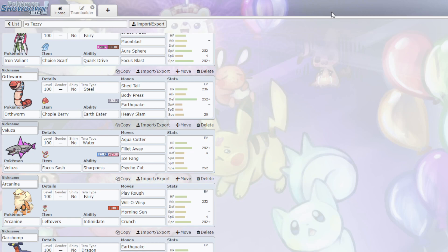Psycho Cut does a lot, it doesn't kill Iron Hands surprisingly enough. But it does a lot. So, I have the Arcanine with Tera Fairy, because Fairy, his team is so weak to Fairy. He has two switches. And that's it.